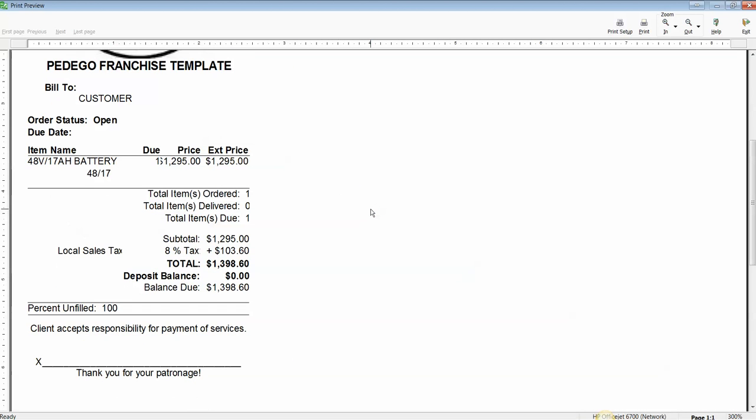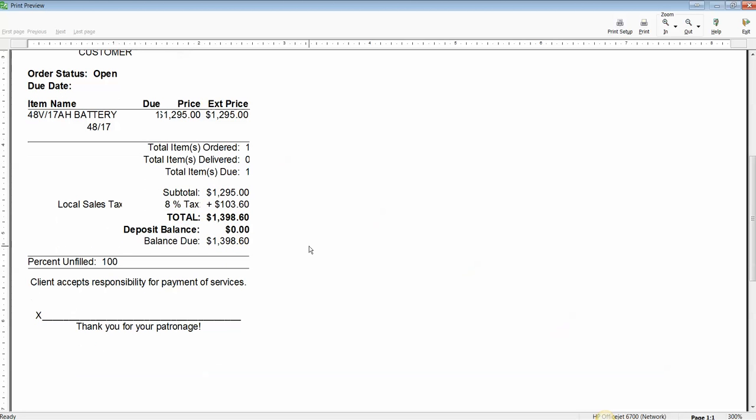So let's see if that line showed up. And when we zoom in to see our receipt, we have added that line: the client accepts responsibility for payment of services, thank you for your patronage, and a signature line.